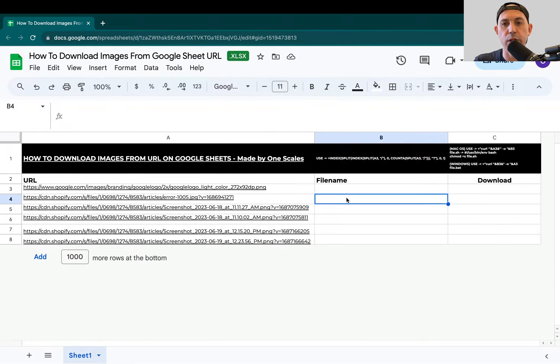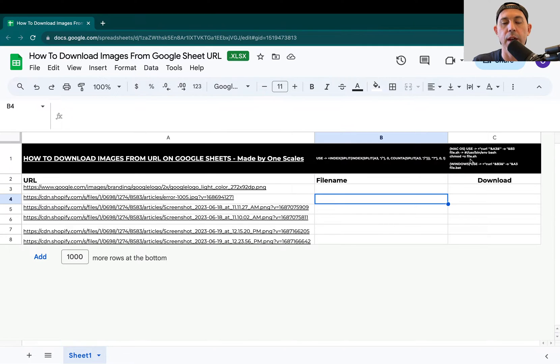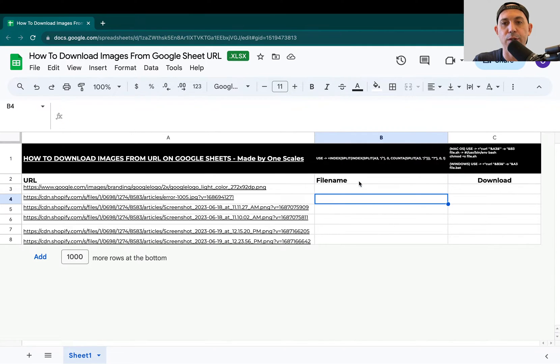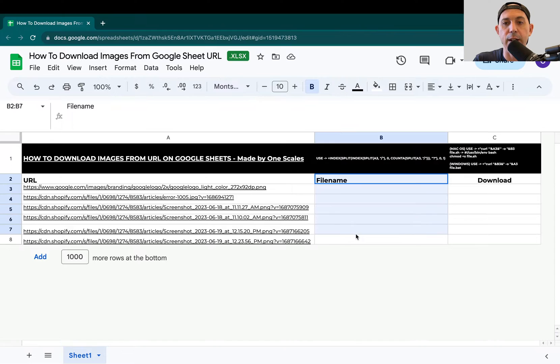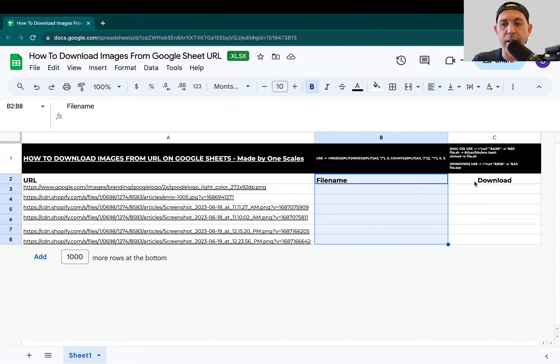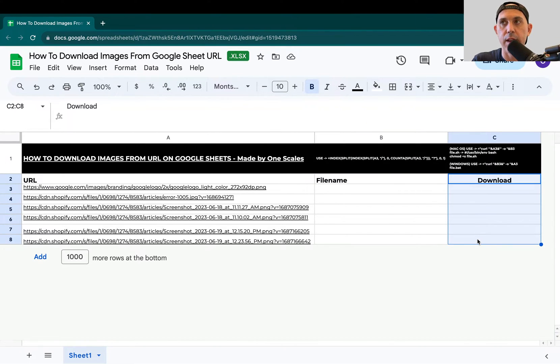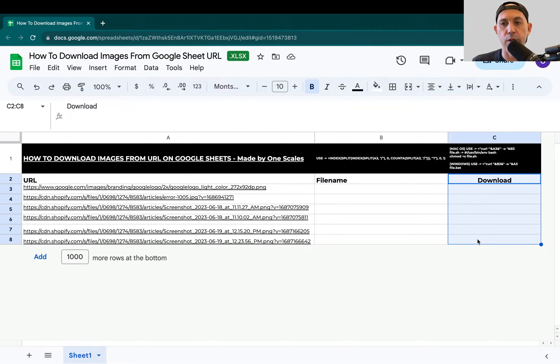All the instructions are going to be shared right here. We're going to make an article as well. The first thing you need to do is extract the file name, then make a command to put in a script on your computer, run the script, and you'll get all the files.